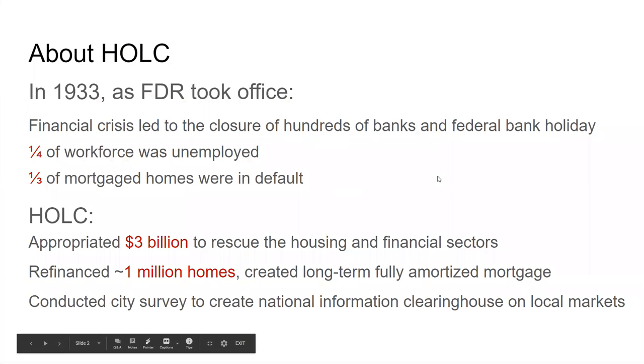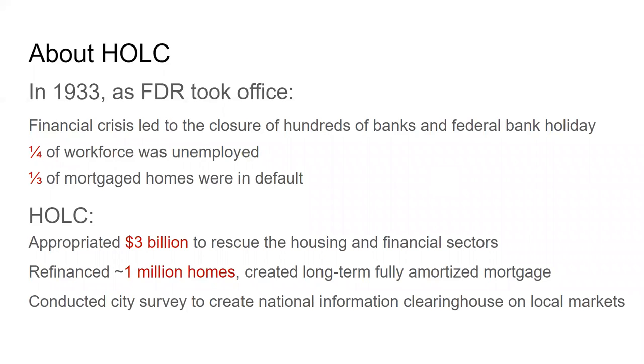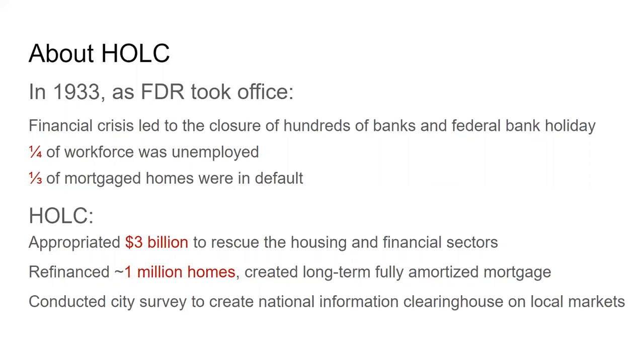So a little bit about the Homeowners Loan Corporation. So you got to remember, it's 1933. FDR just took office. The financial crisis is leading to hundreds of banks and bank closures and a federal bank holiday. About a quarter of the workforce was unemployed at this time, and one-third of mortgages were in default. So the Homeowners Loan Corporation appropriated about three billion dollars to rescue the housing and financial sectors. They refinanced about a million homes and created the long-term amortized mortgage schedule that we can recognize today. Most importantly, what we're going to discuss in this video, and pertains to map inequality, is they conducted a city survey to create a national information clearinghouse on local markets, and these were called HOLC maps or survey maps.